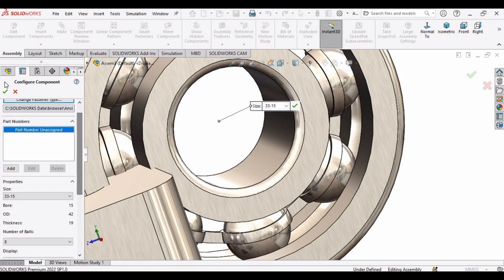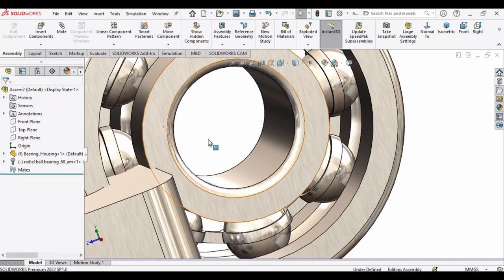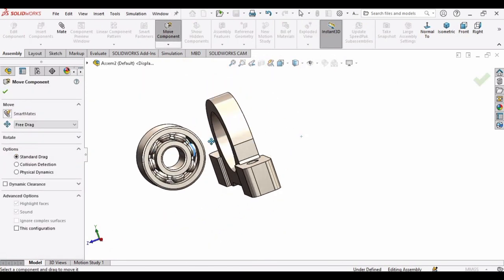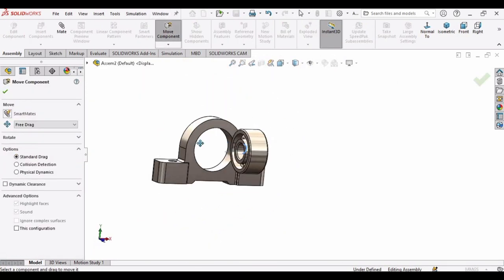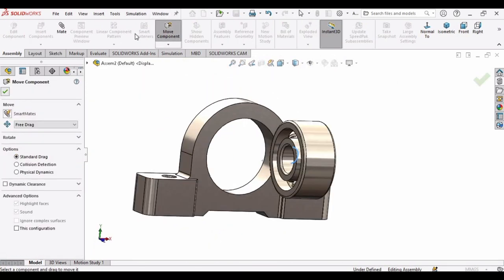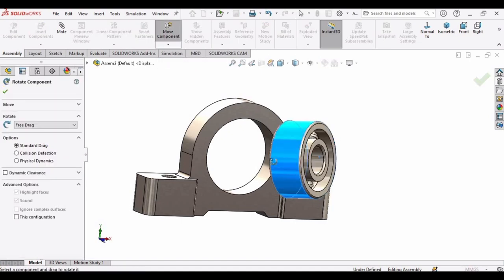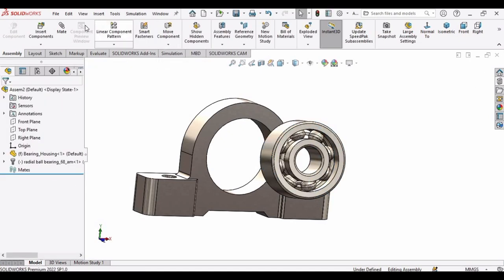Now insert a cage here — just simply check this box. Move this bearing into position and rotate it. Now it is ready for the assembly.